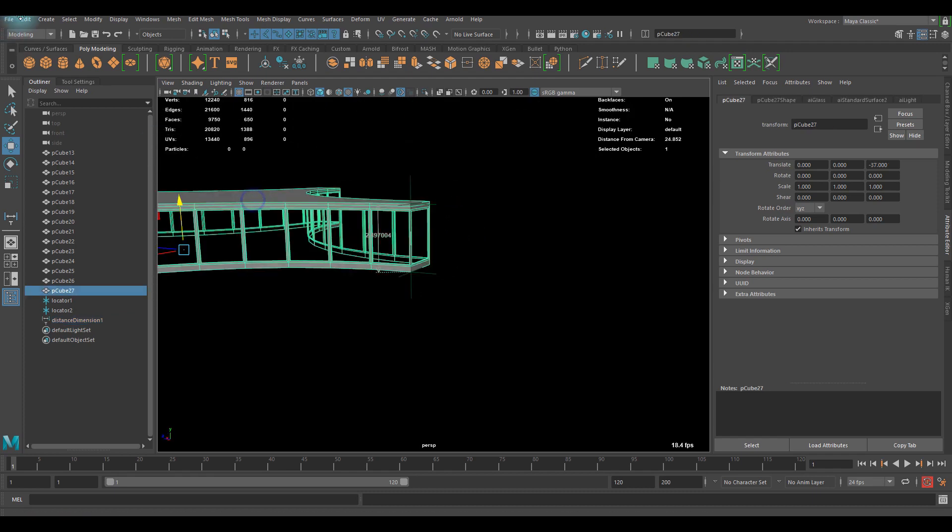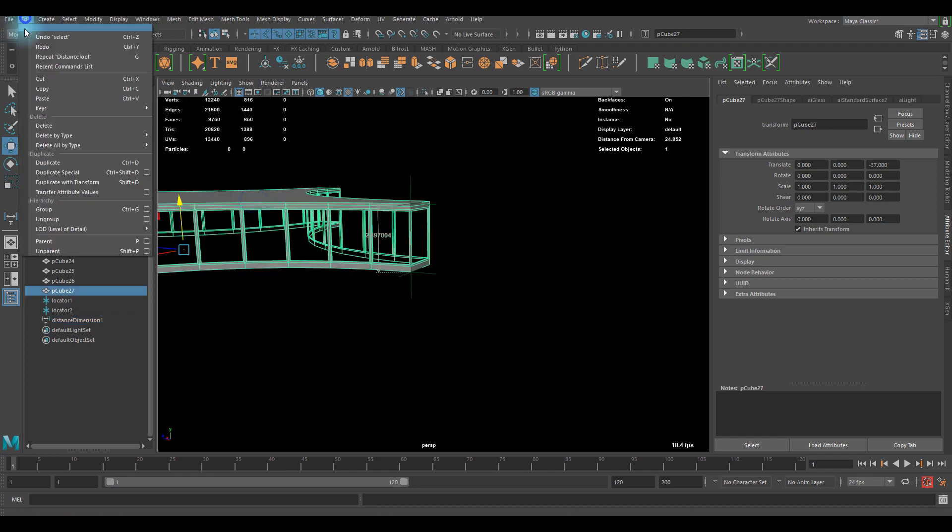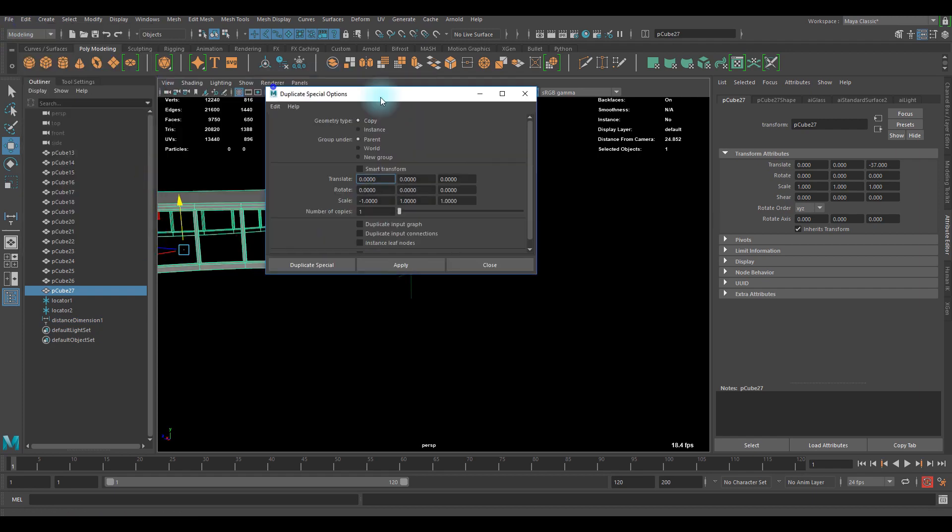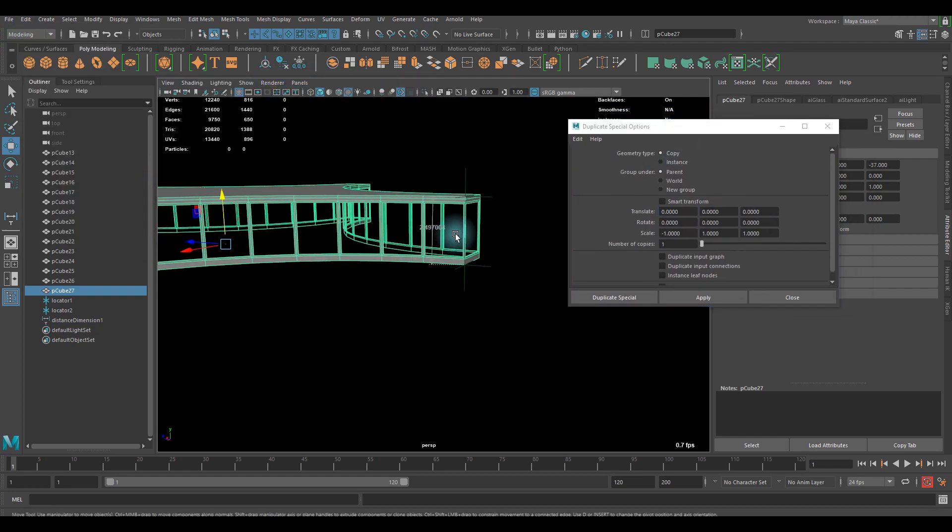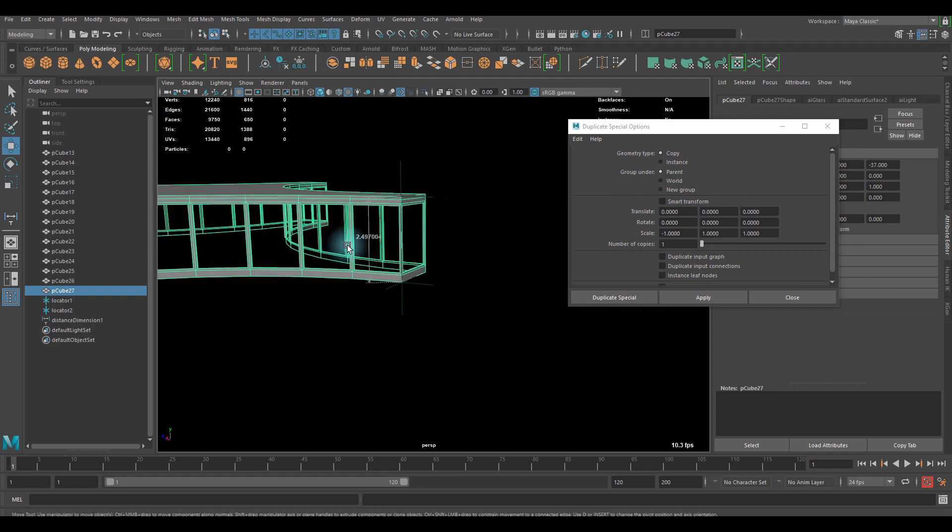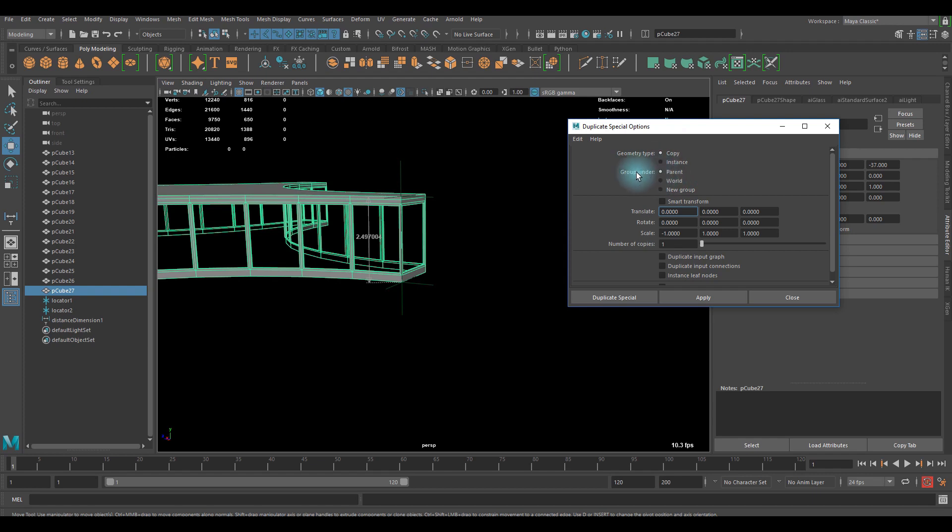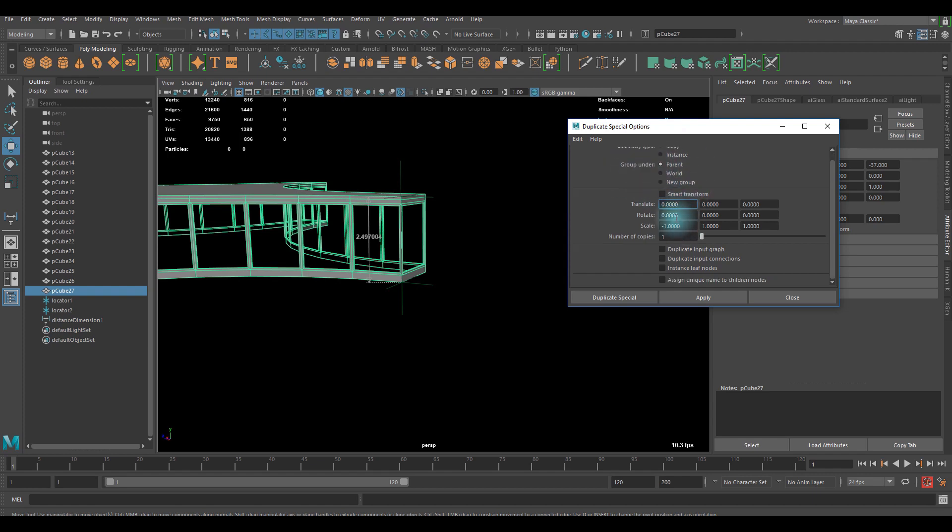So now what I'm gonna do is let's go to edit, and there's a duplicate special. There's an option, that's what we need. And I'm gonna go with the geometry type of copy. If you want instance, go ahead. Everything is fine up there.